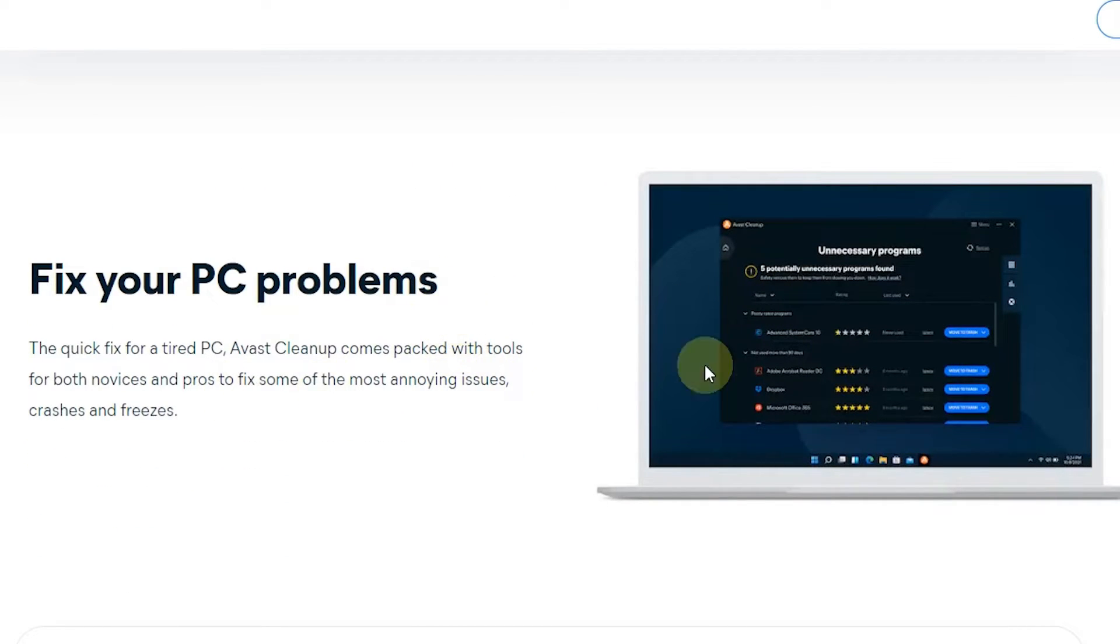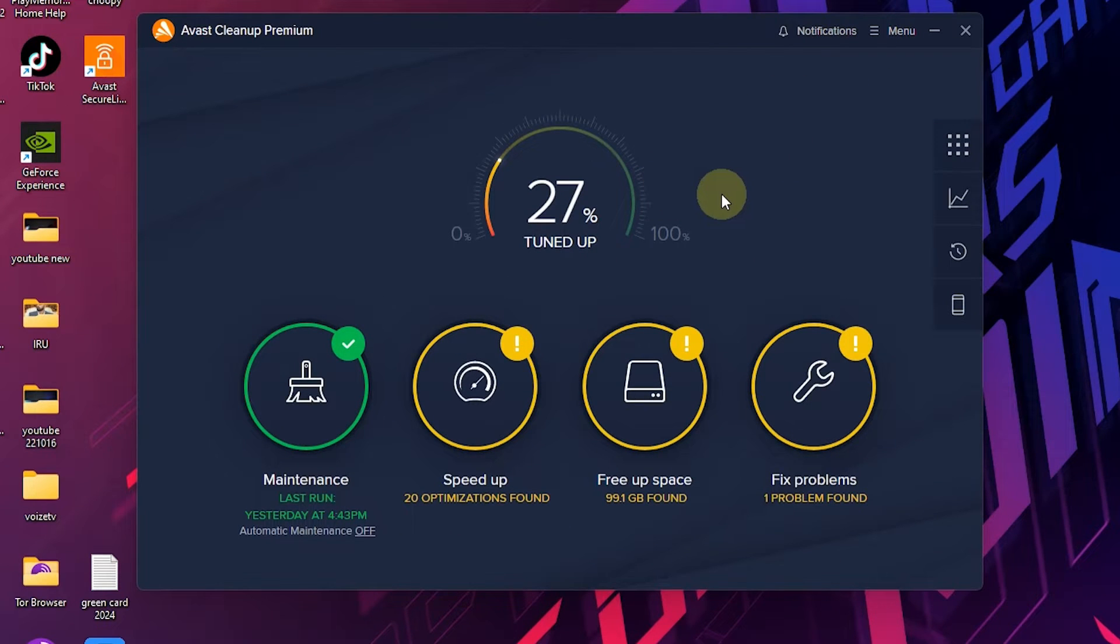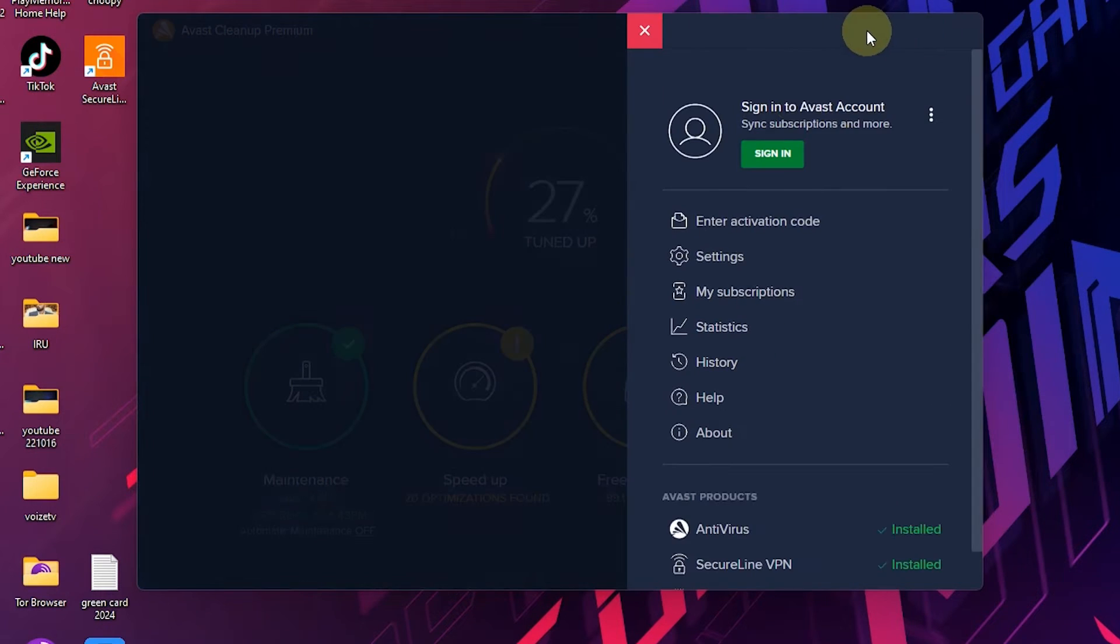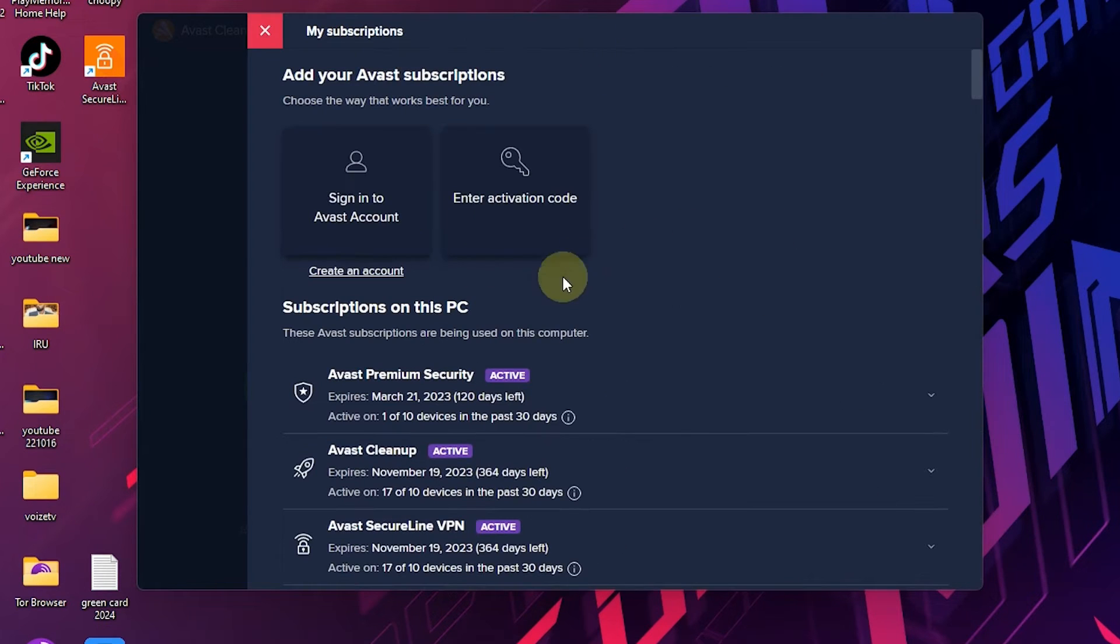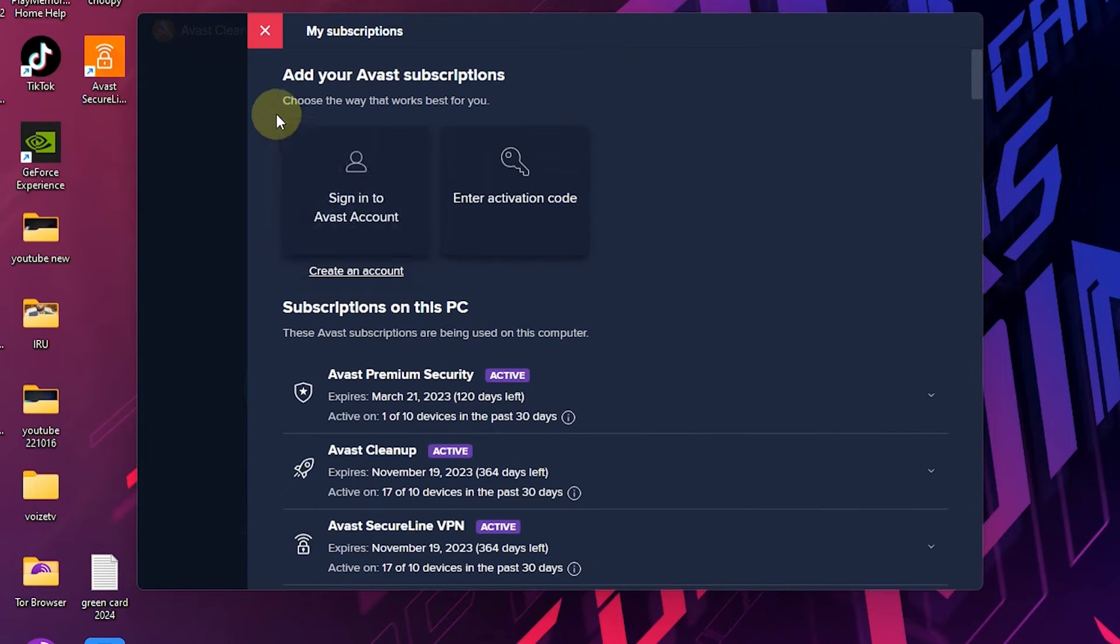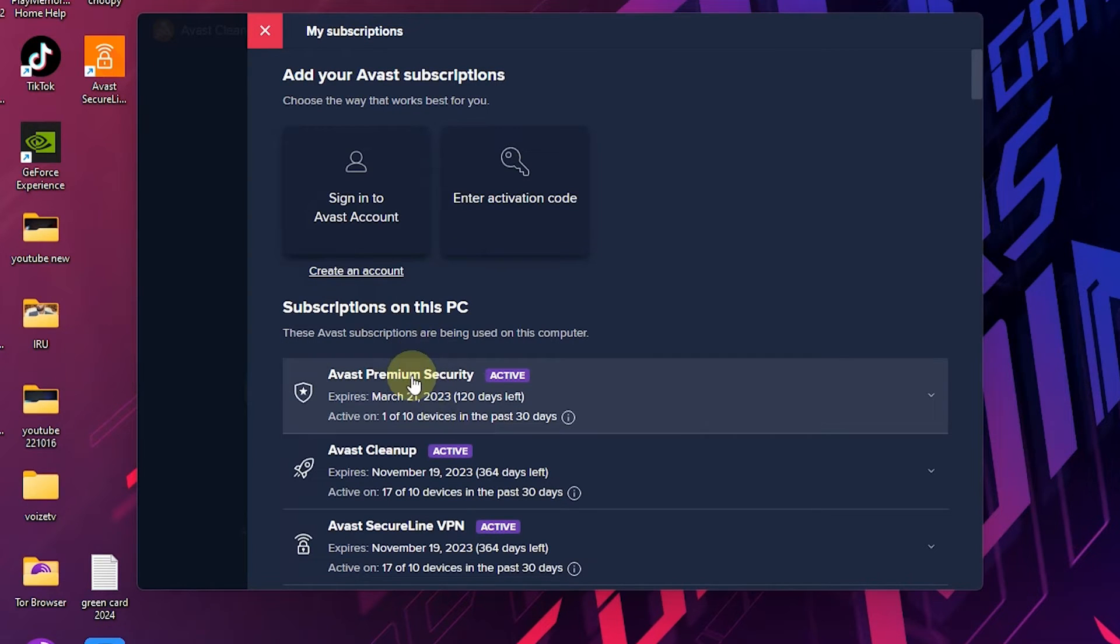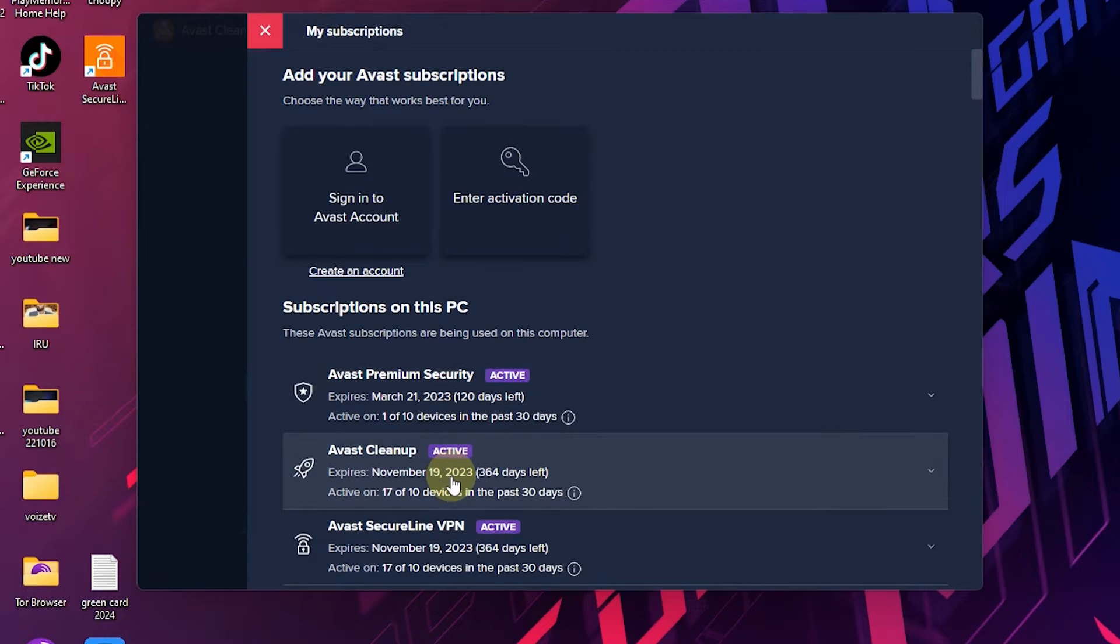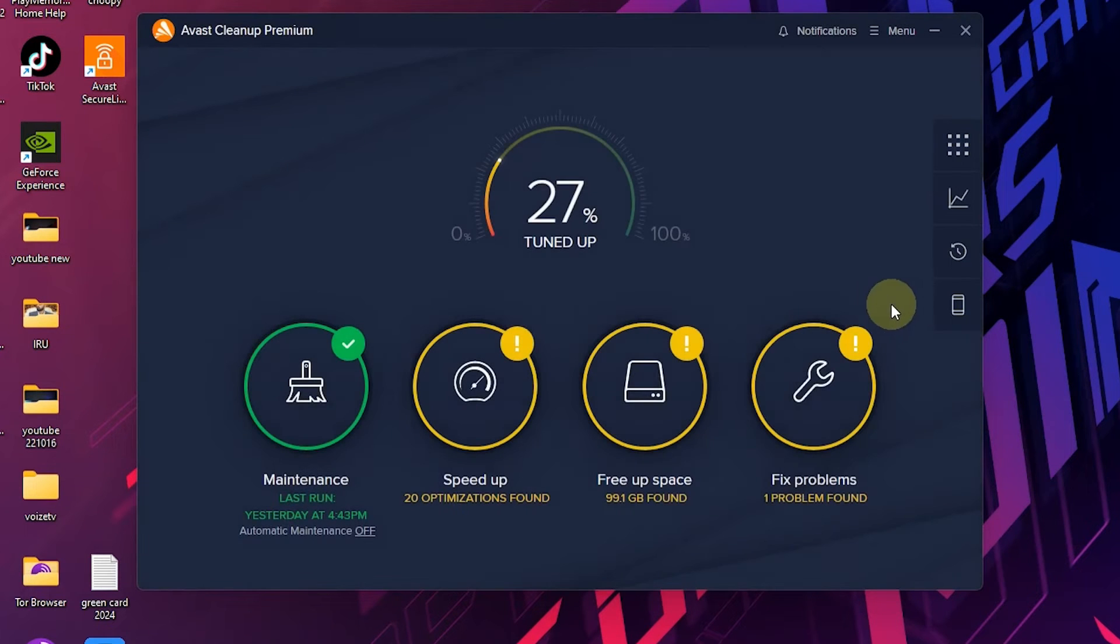So let's see how this software actually works. Here is the Avast Cleanup software. From here you can see my subscription status. So let's see how this software works.